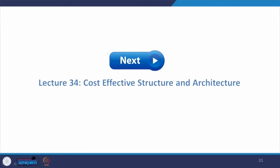The upcoming lecture is lecture number 34: Cost Effective Structure and Architecture. This will be very helpful — not only for high-rise skyscrapers and different beautiful structures, but also achieving safety with cost-effective techniques in terms of material and technology. I thank you all for taking part in this course and I look forward to meeting you in the next lecture. Thank you.